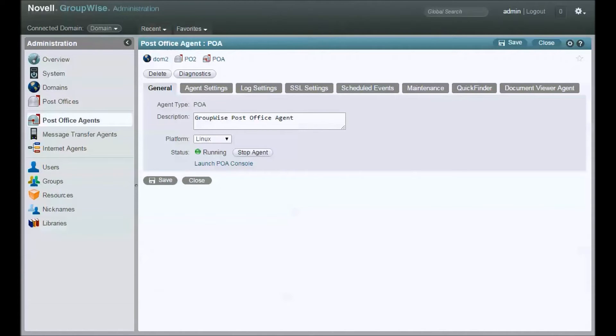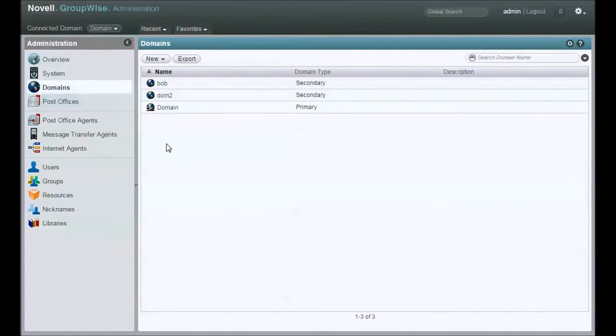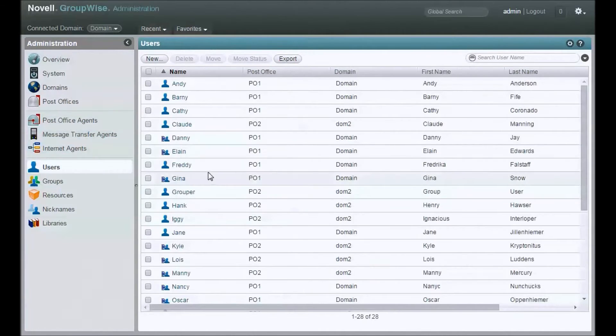These same steps apply to previous versions of GroupWise generally. The menu, of course, will look differently in Console 1. So let's start with taking a look at our system here. I've got some domains, I've got some post offices, I've got some users.